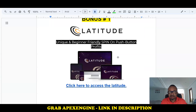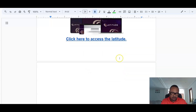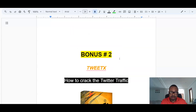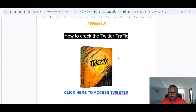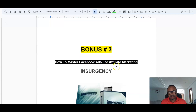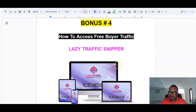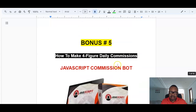Now let's look at the bonuses. Bonus number one is Latitude, a beginner-friendly training course on making money using NFTs on blockchain digital exchanges. Bonus number two is Twittex, a Chrome extension that drives traffic from Twitter to destinations of your choice. Bonus number three is Insurgency, a training course on mastering Facebook for affiliate marketing. Bonus number four is Lazy Traffic Sniper, training on getting free buying traffic online from different sources.